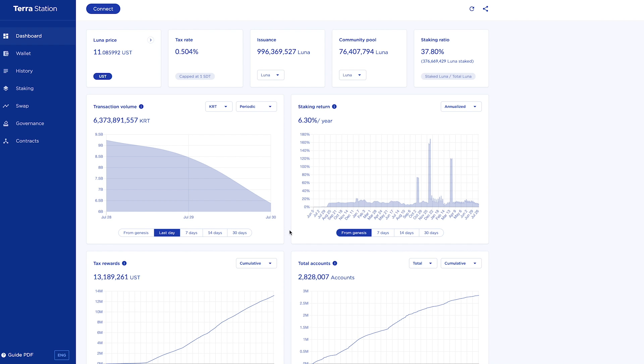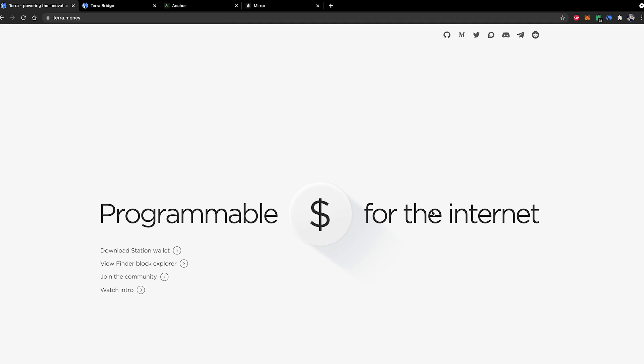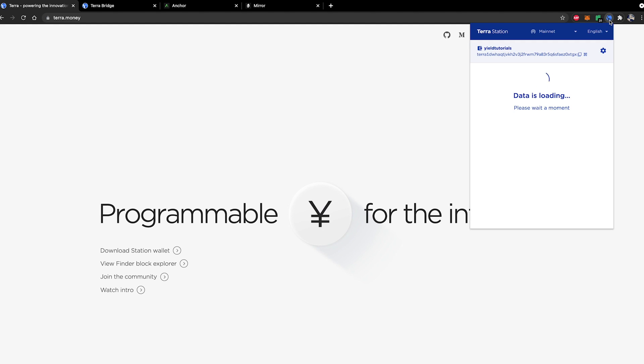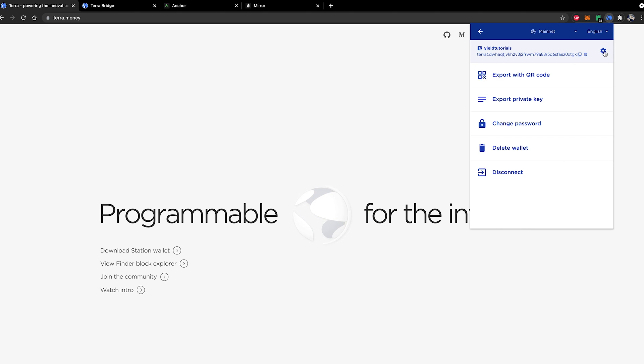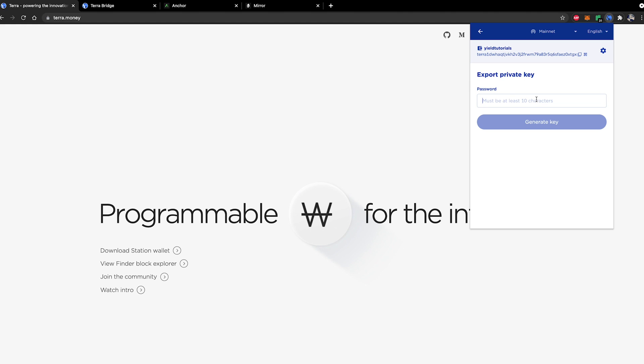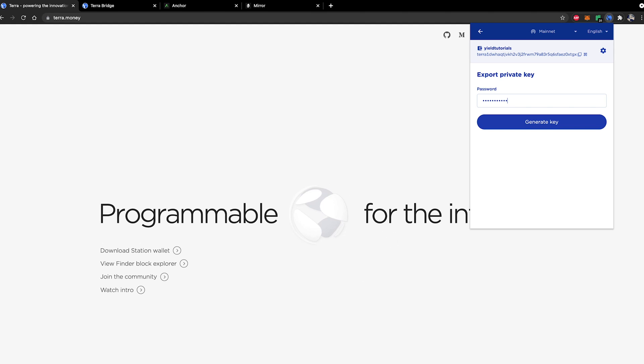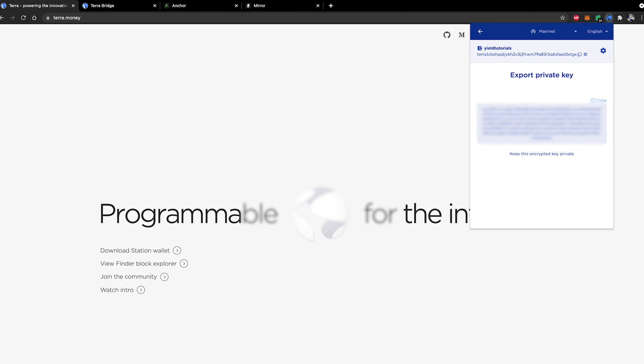So for that you're going to need to head back on over to your browser. You're going to need to click on the Terra icon in your extensions toolbar. You're going to need to click on settings and you're going to need to click on export private key. It will prompt you to enter your password so go ahead and do that and hit generate key.